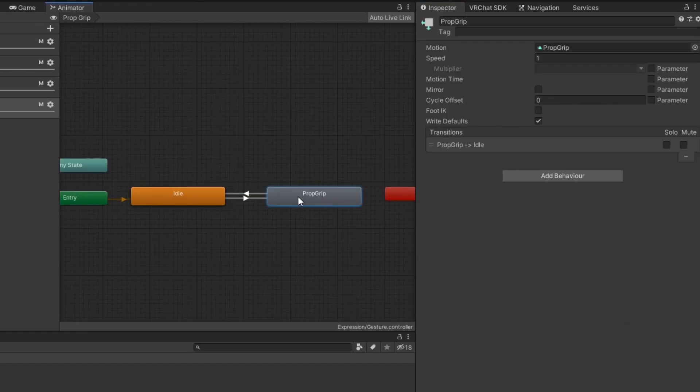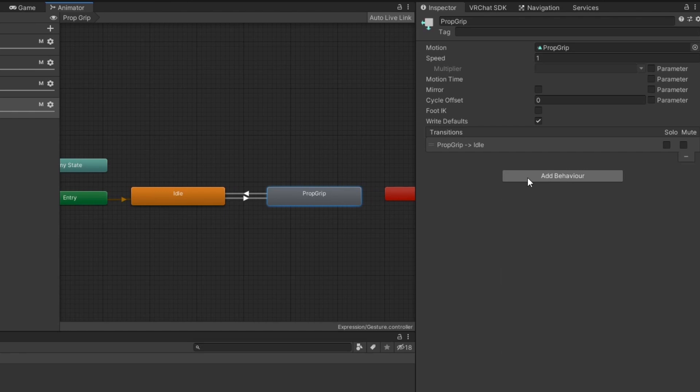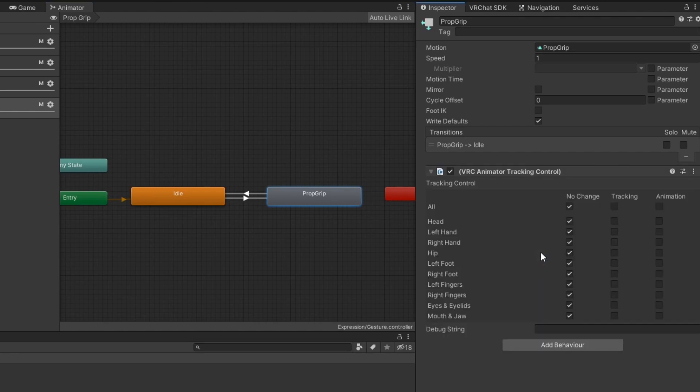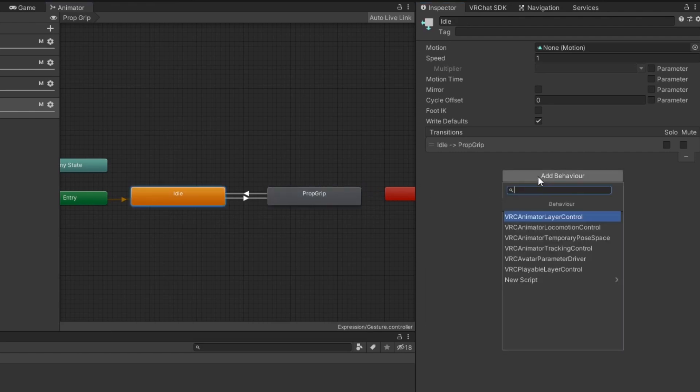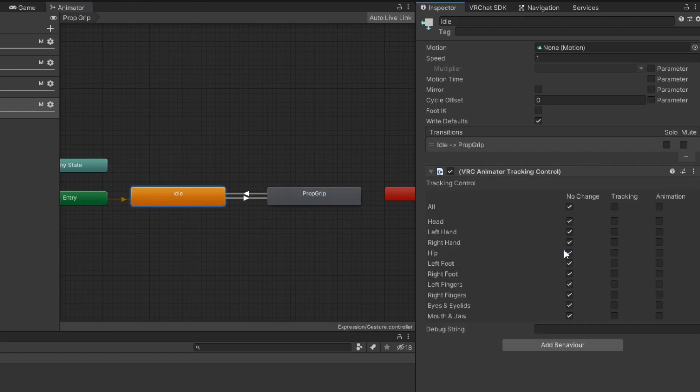On the state for the hand gesture, click add behavior and select VRC animator tracking control. In this behavior, set the fingers you want to override to animation. Add this behavior again to the idle state and set the fingers to tracking.